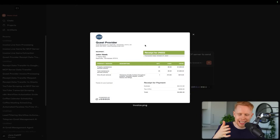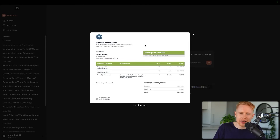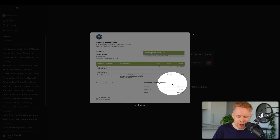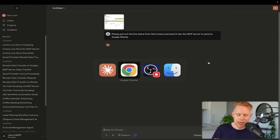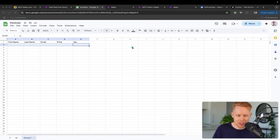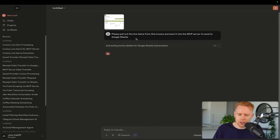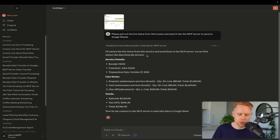Before we dive into that, let's show what this actually looks like as an example. I have my Claude desktop app open with an invoice in front of me, and I want to pull out things like the name, total, tax, and all that kind of stuff, and send that into make.com so that I can remove the line items and enter that into a Google Spreadsheet. Inside Claude I've asked it to please remove all the line items and then send it to my MCP server to send over to Google Sheets.